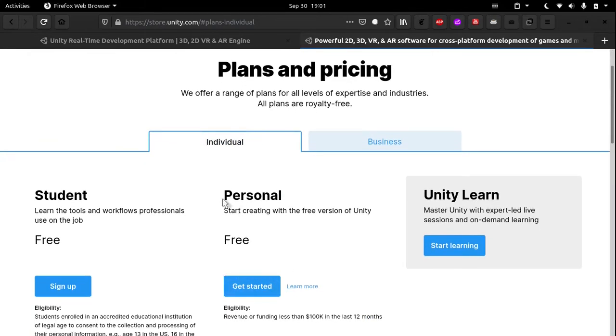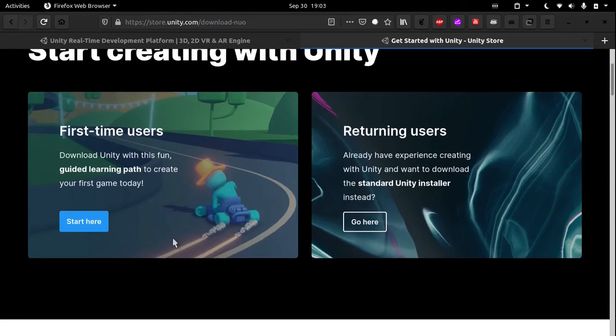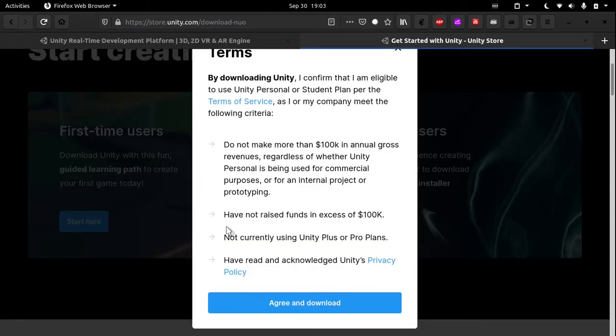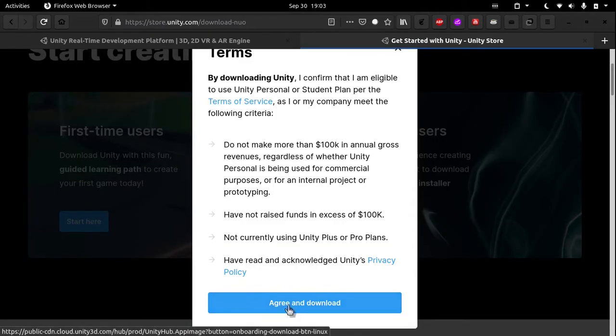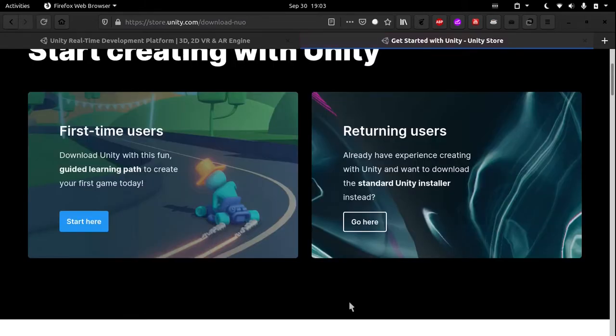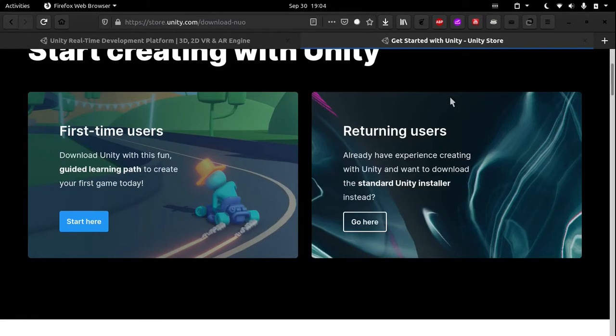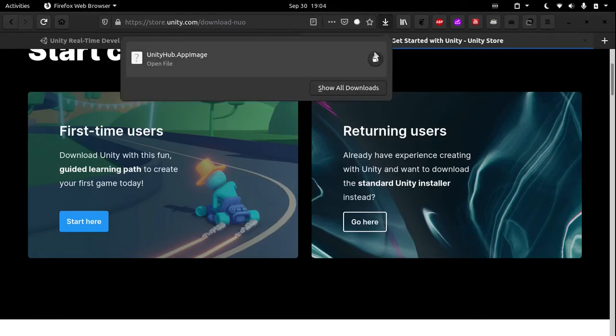If you are a first-time Unity user, click on start here and save the file. Once the file has downloaded, click on open containing folder.